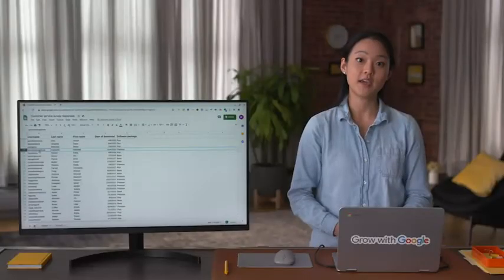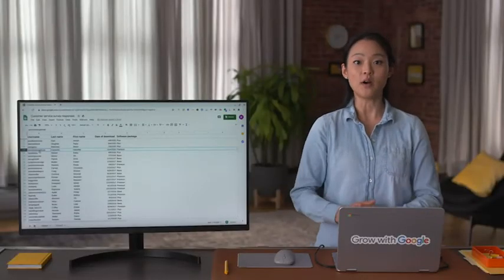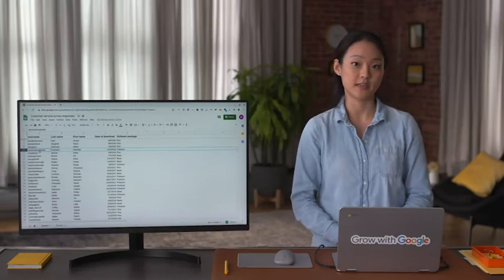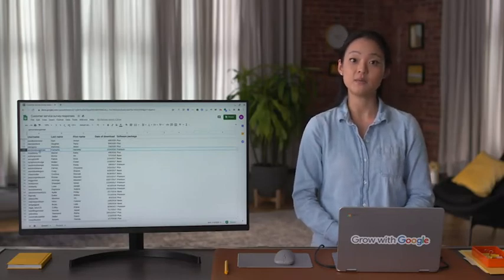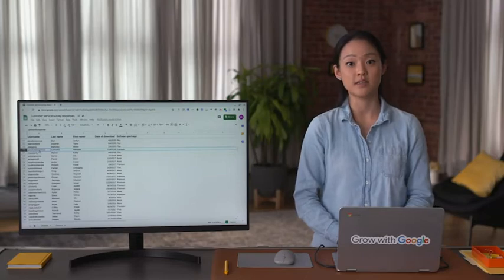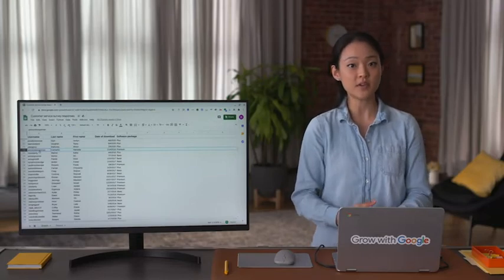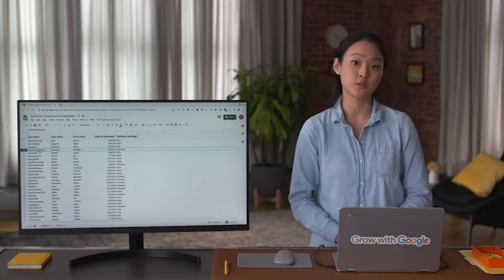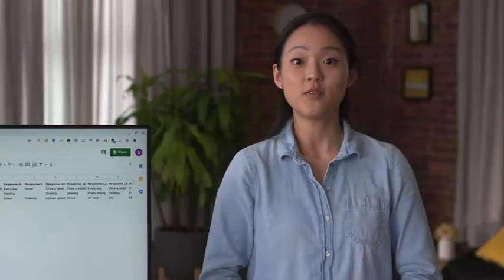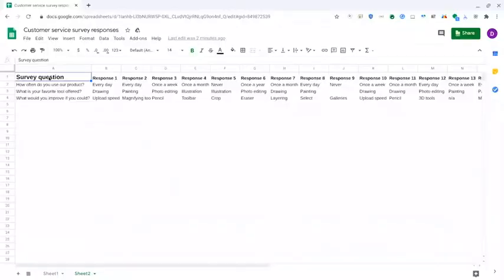So far we've discussed working with internal data. But data cleaning becomes even more important when working with external data, especially if it comes from multiple sources. Let's say the software company from our example surveyed its customers to learn how satisfied they are with its software product.